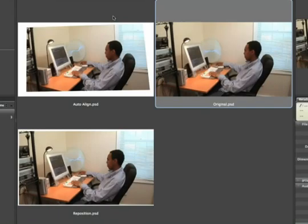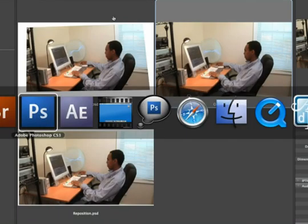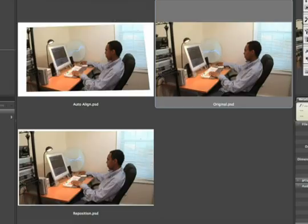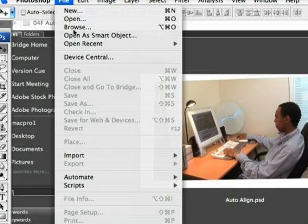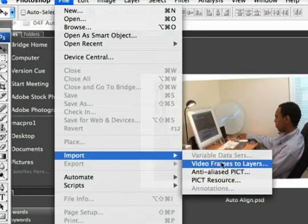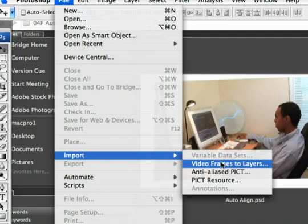What we have here are three finished examples, but we'll go ahead and do this from the beginning. In Photoshop, I can choose File, Import, Video Frames to Layers.